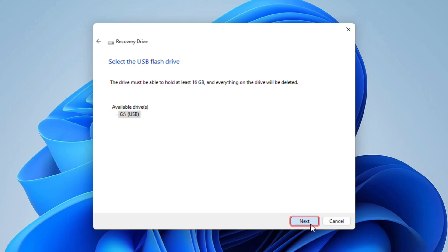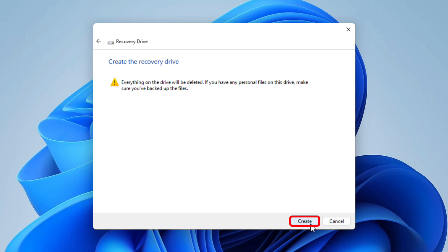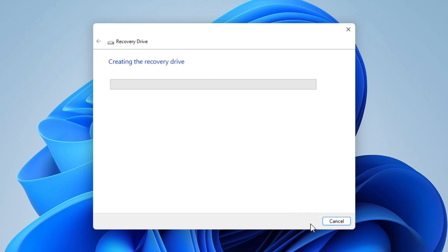Warning! This process deletes all data on the USB drive. Select Create. Some utilities need to be copied to the Recovery Drive, so this might take a few minutes.